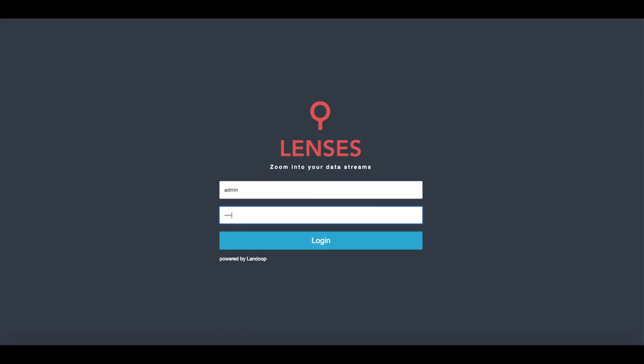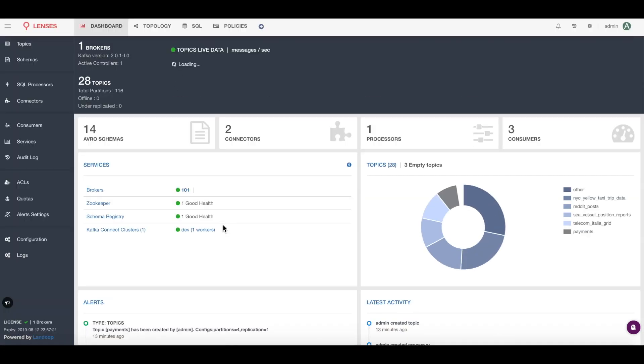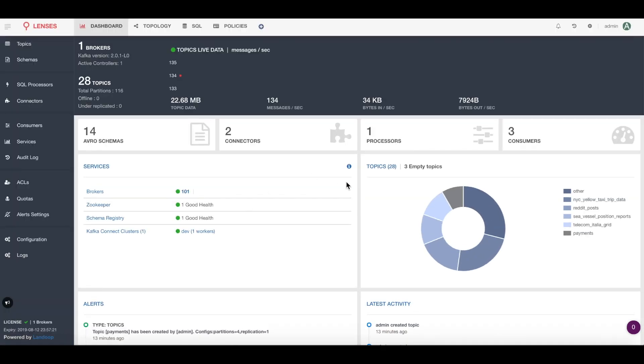Maybe you're an ops or a developer developing microservices or a data engineer building data pipelines. If you're using Apache Kafka you're probably going to want to know what's going on across your Kafka streams. Here I'm going to show you very quickly how you can monitor those streams in real time.